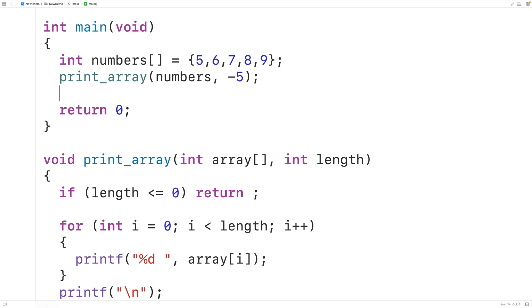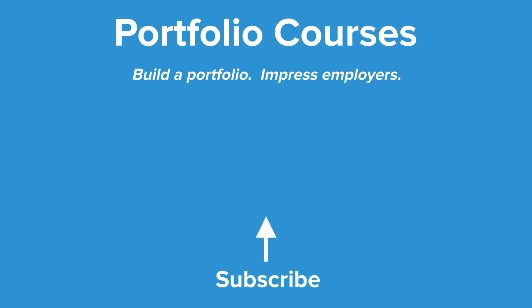Check out portfoliocourses.com where we'll help you build a portfolio that will impress employers, including courses to help you develop C programming projects.